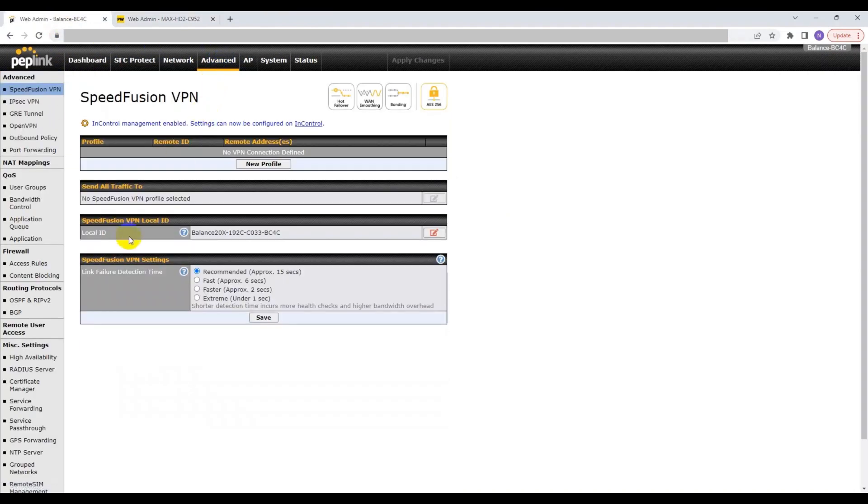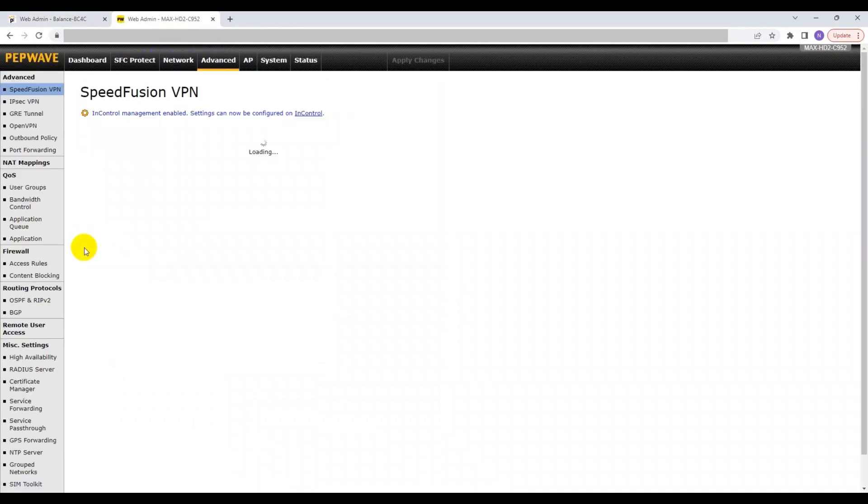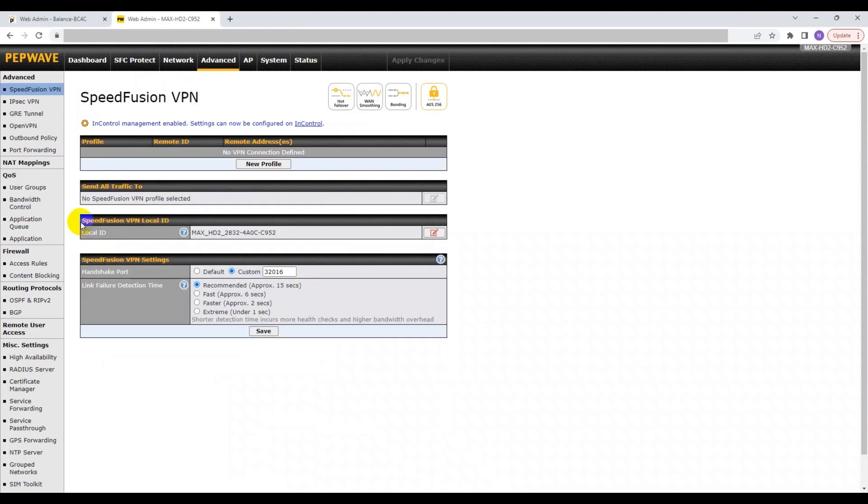Also, I have assigned a Local ID to both devices so that both devices can identify each other. This should be done under the SpeedFusion VPN Local ID section, as shown over here. The default Local ID is usually the model name combined with the device serial number.